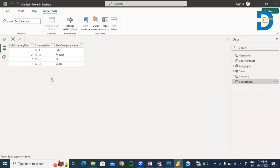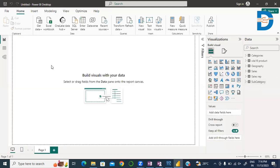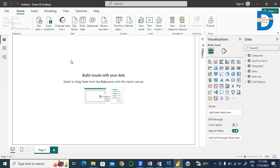So, this is how we can load data from different data sources — like Excel workbook, MySQL server, and a folder containing many files of the same format. For today, we stop here. Tomorrow we continue this process to transform the data. Thank you.